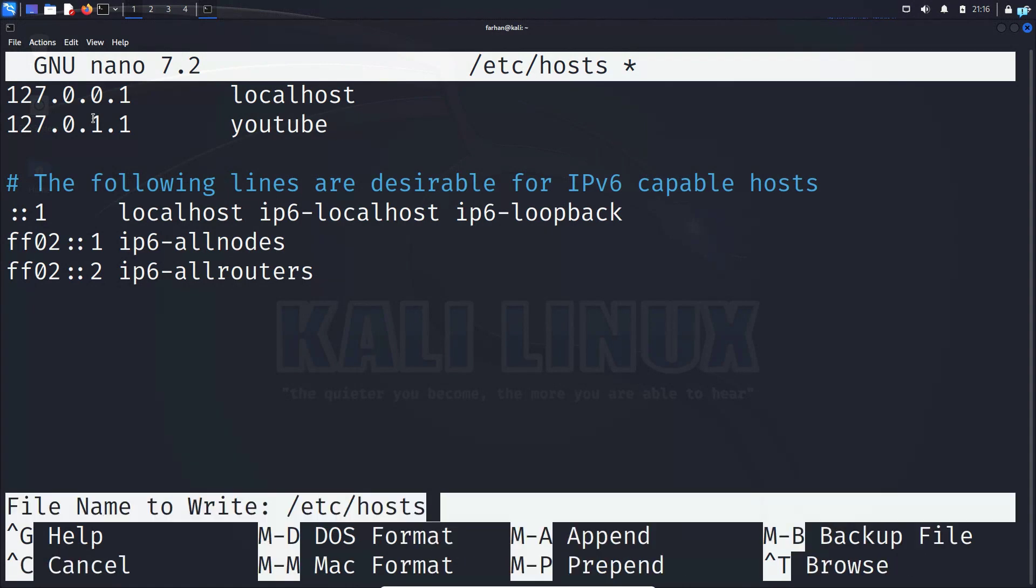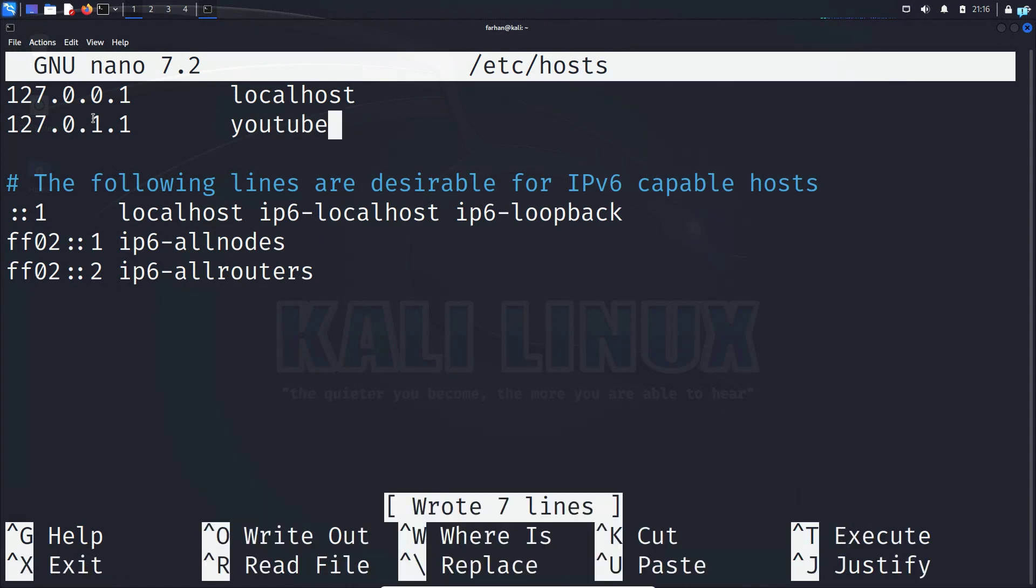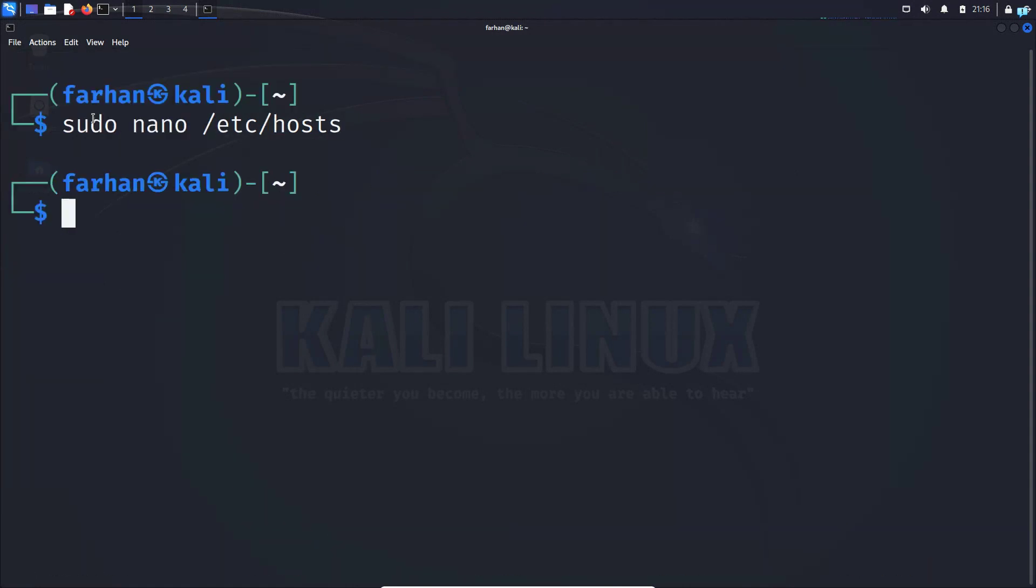Press Ctrl+O at the same time to save the file, press enter, and then Ctrl+X to quit the file. Now, just reboot your machine.